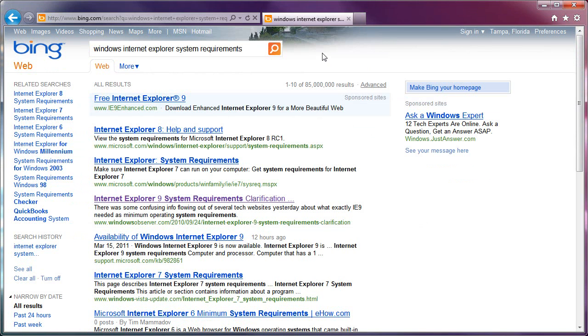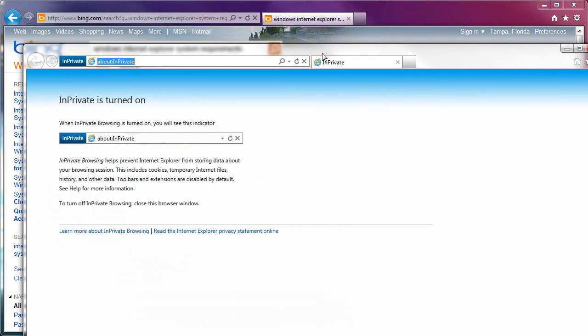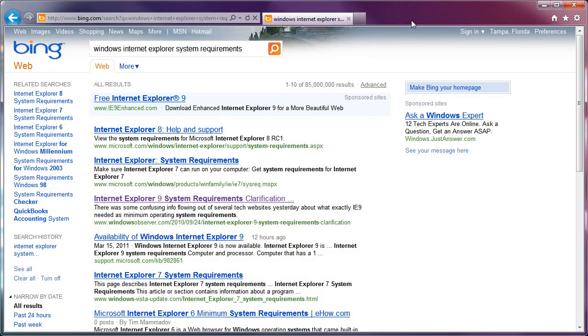Now, another way to do the private browsing is just Ctrl-Shift-P, like that, and it opens a private session.